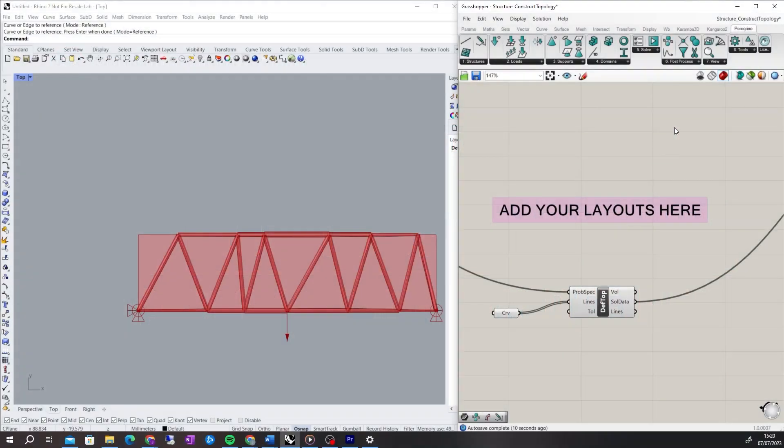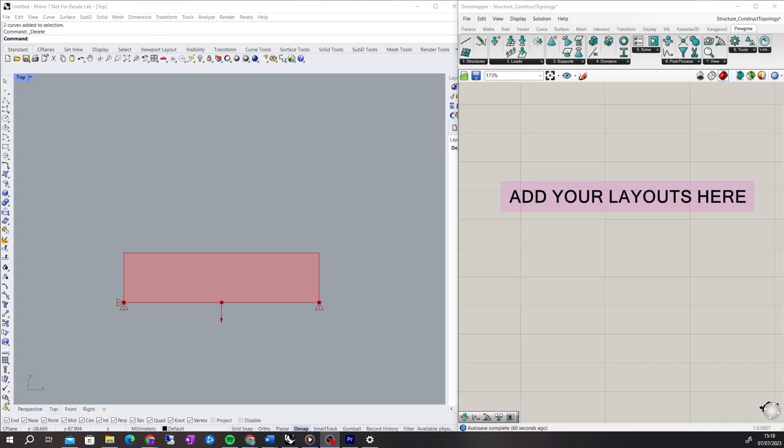Hi, I'm Jordan Baton from LimitState, and today I'll be explaining how to define a 2D Rhino structure and determine its efficiency using Peregrine, the Structural Optimisation plugin for Grasshopper.